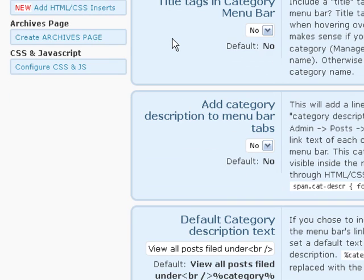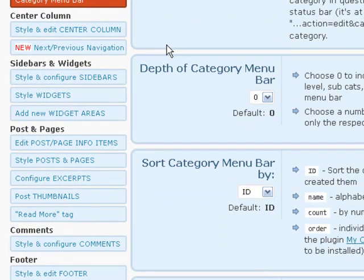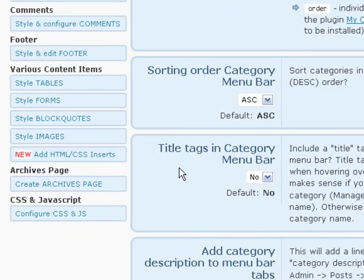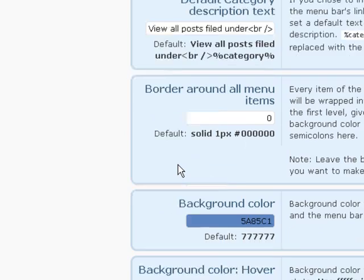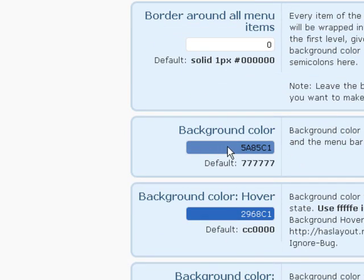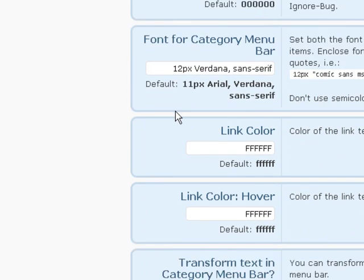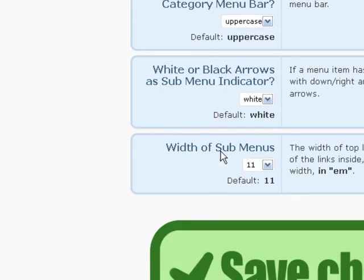Remember, pages are different than posts. Posts are what you're going to be writing inside of certain categories — and categories are what you're going to be writing about over time, with many different articles within the same category. You can have borders, coloring, hover colors, and you can change the font and link colors — all that good stuff. Very similar to the pages.